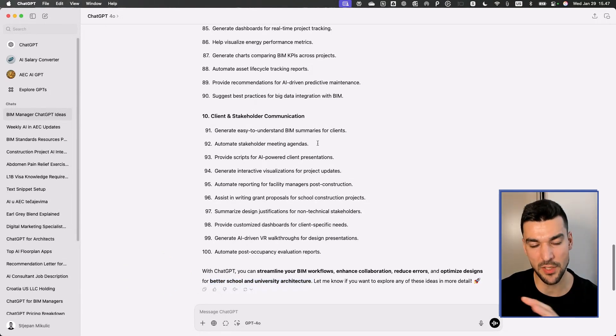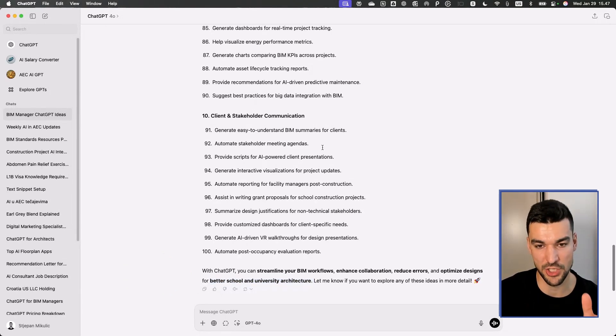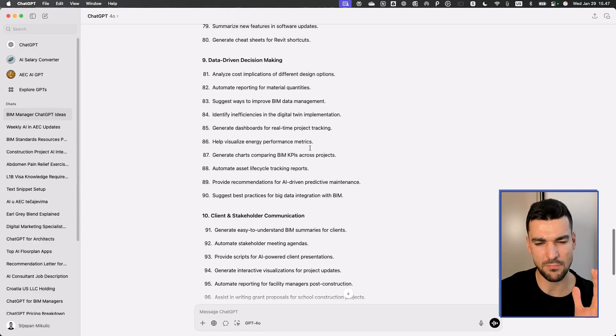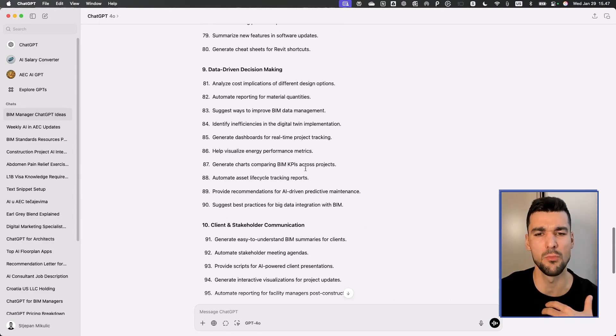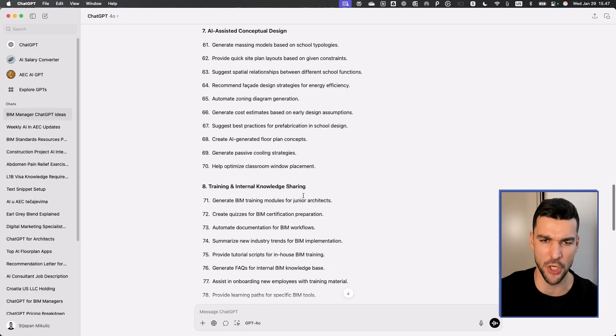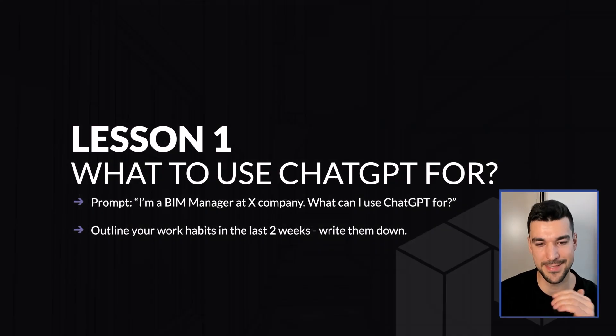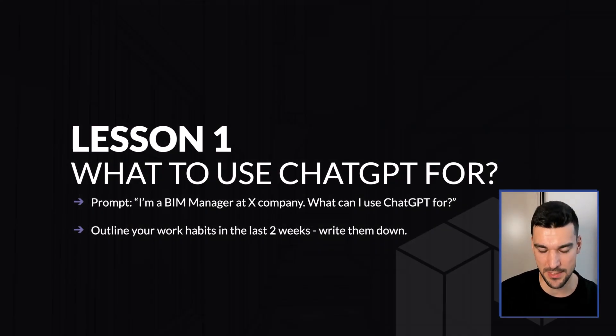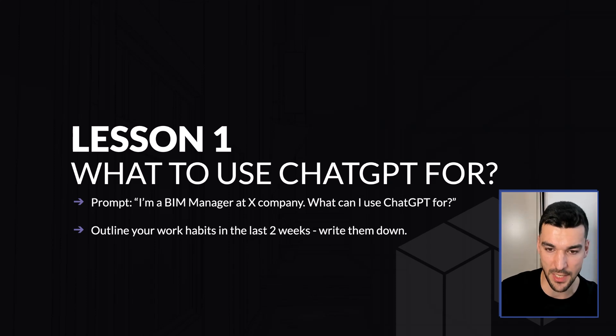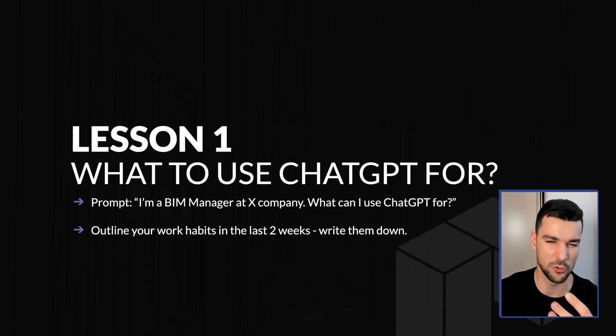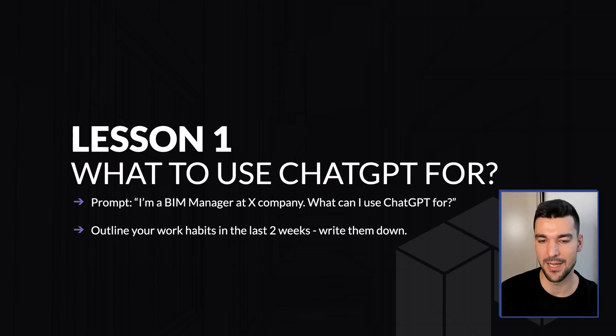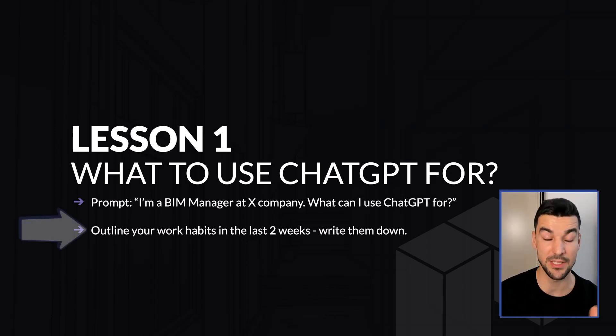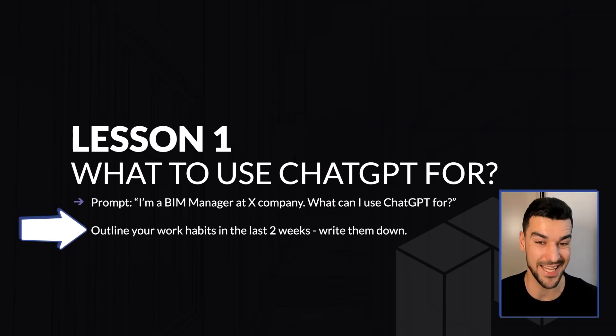Something I could have done with ChatGPT is go even more specific. Tell it even more about my job and my work. If you're still wondering, these are great ideas but I really want it to be more custom to me, I wouldn't even start with ChatGPT. I would recommend you outline your own tasks for the last two weeks.